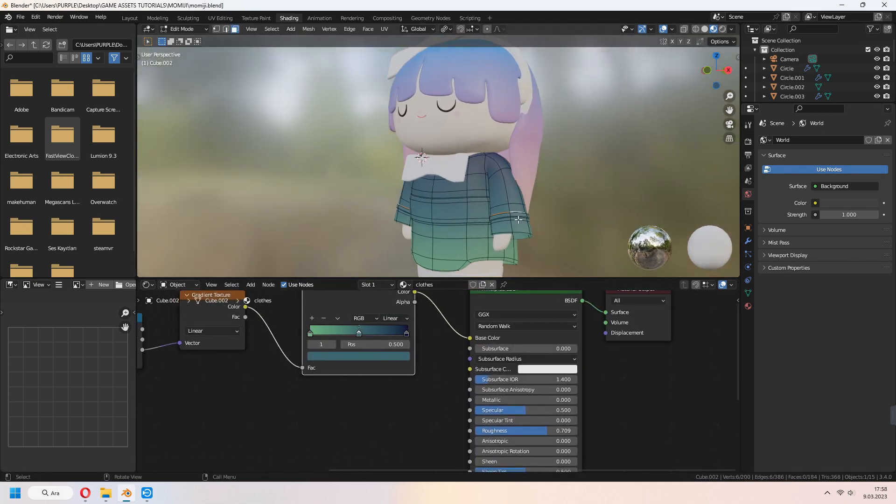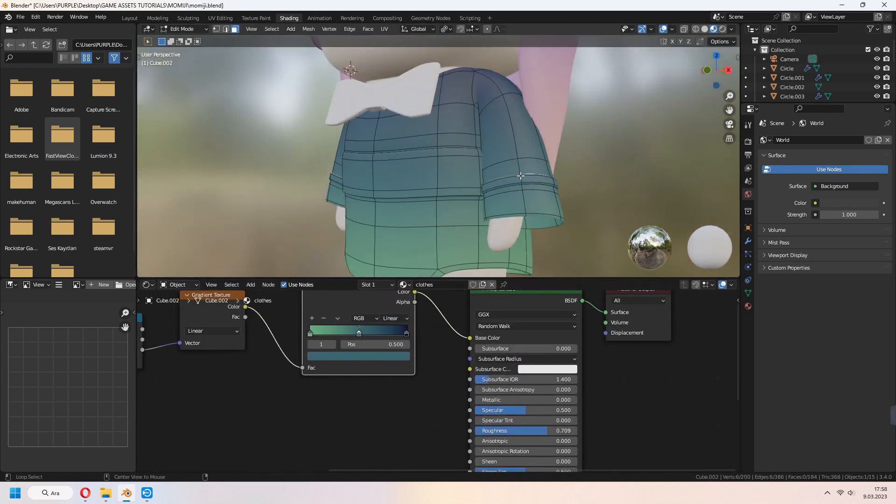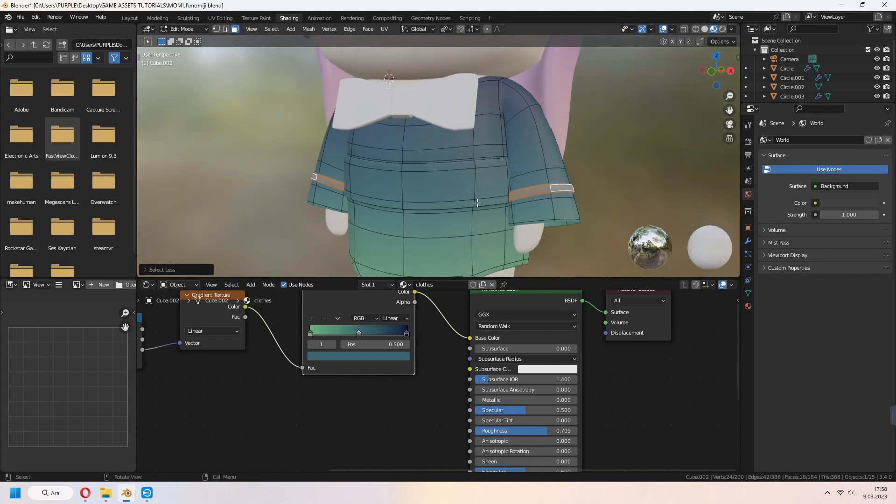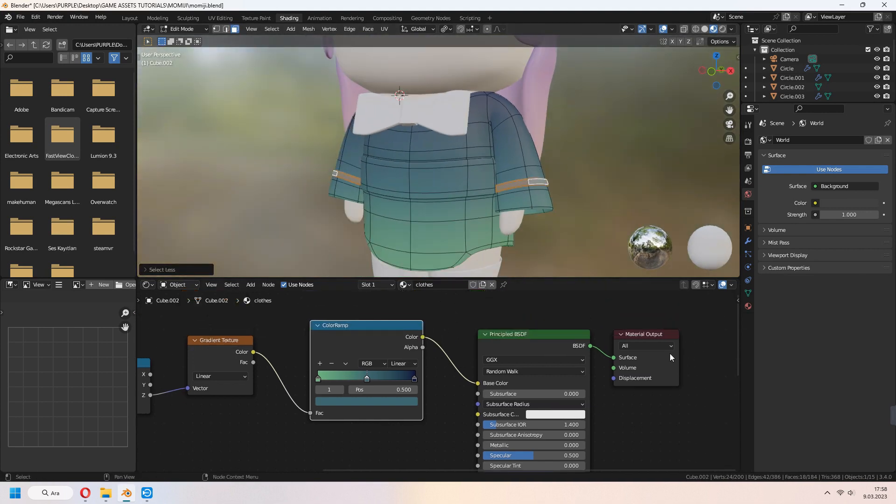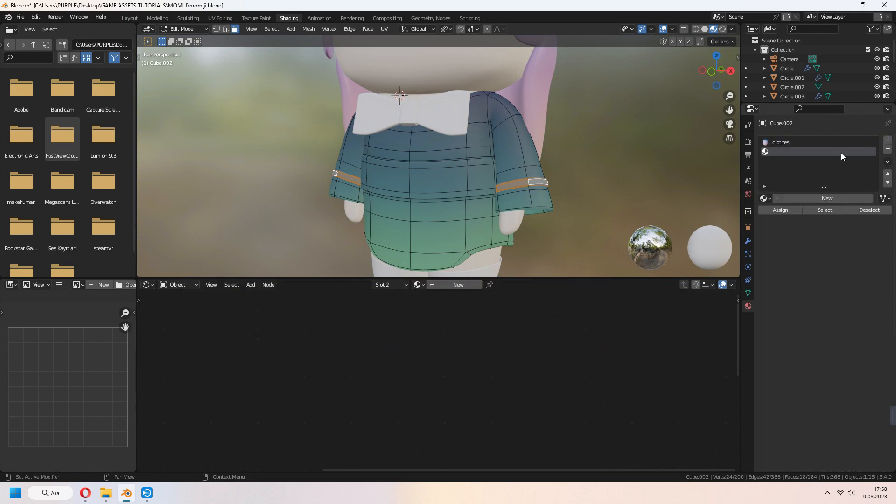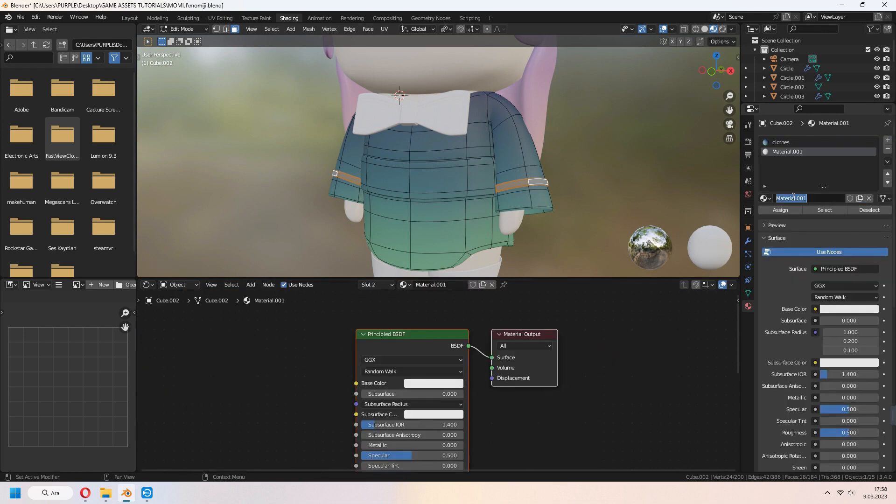If you want to give different colors to your belt and some other part of your clothes, you can add a second material, choose your faces and assign it.